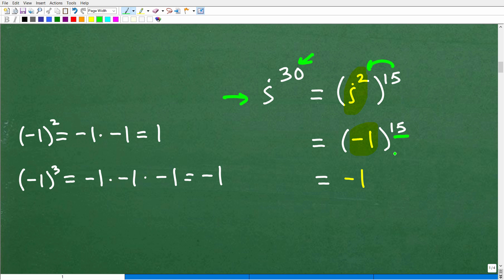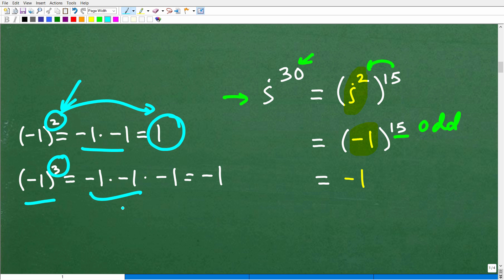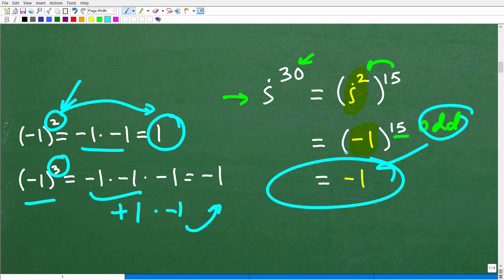This comes down to: what is negative one to an odd power versus an even power? Negative one squared — negative one times negative one — is positive one, so negative one to an even power is positive one. Negative one to an odd power like 3 is negative one, because negative one times negative one is positive one, times another negative one gives negative one. So negative one to the 15th power — an odd power — gives us negative one. That's our answer.